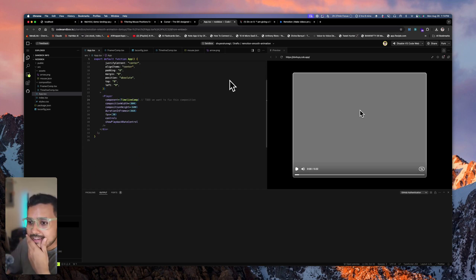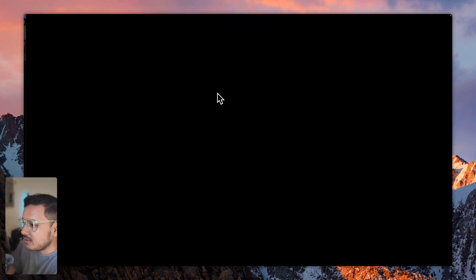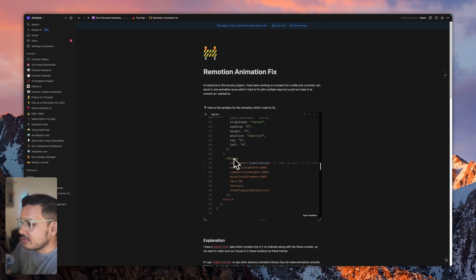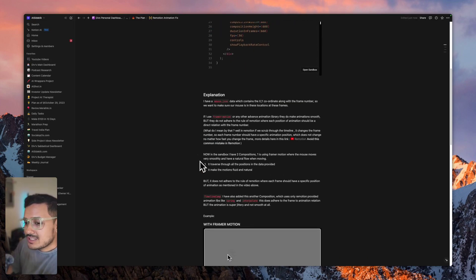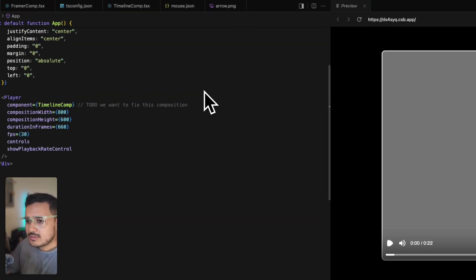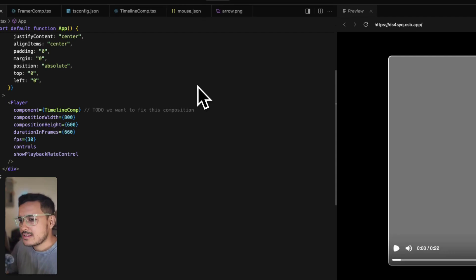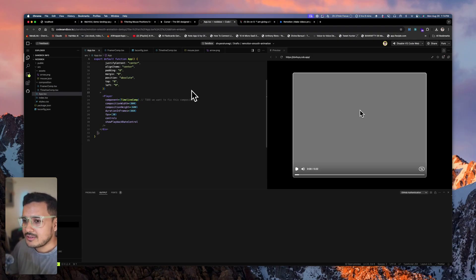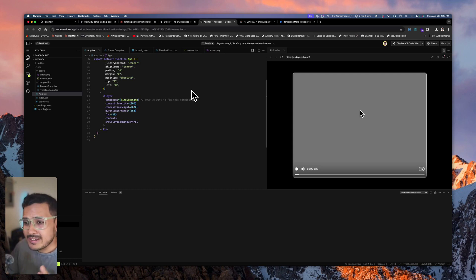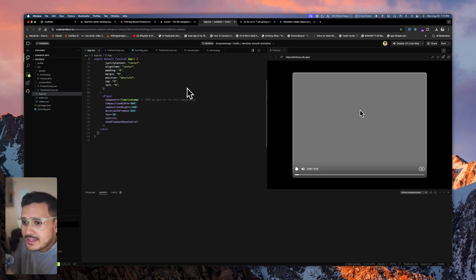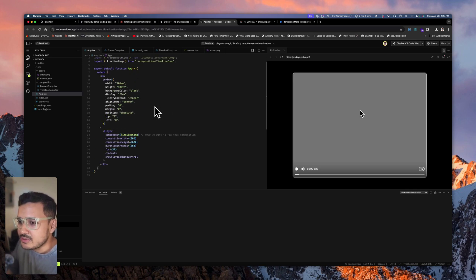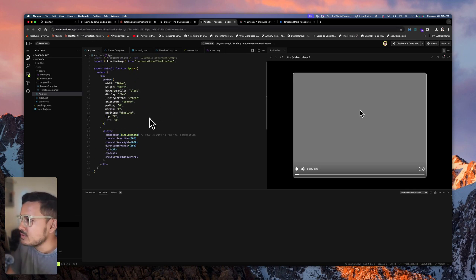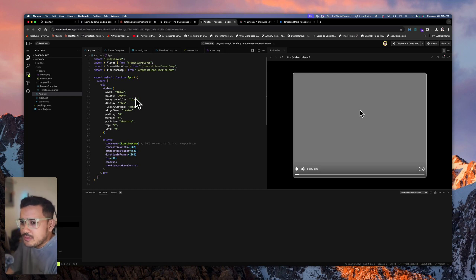So yeah, if anyone can solve this problem, $100 is up for grabs. If you do not know anything about Framer Motion, it's not that complicated to start contributing. This is a CodeSandbox link which I've already given in the Notion doc, so it will be useful for you. You can take help from AI as well if you want.